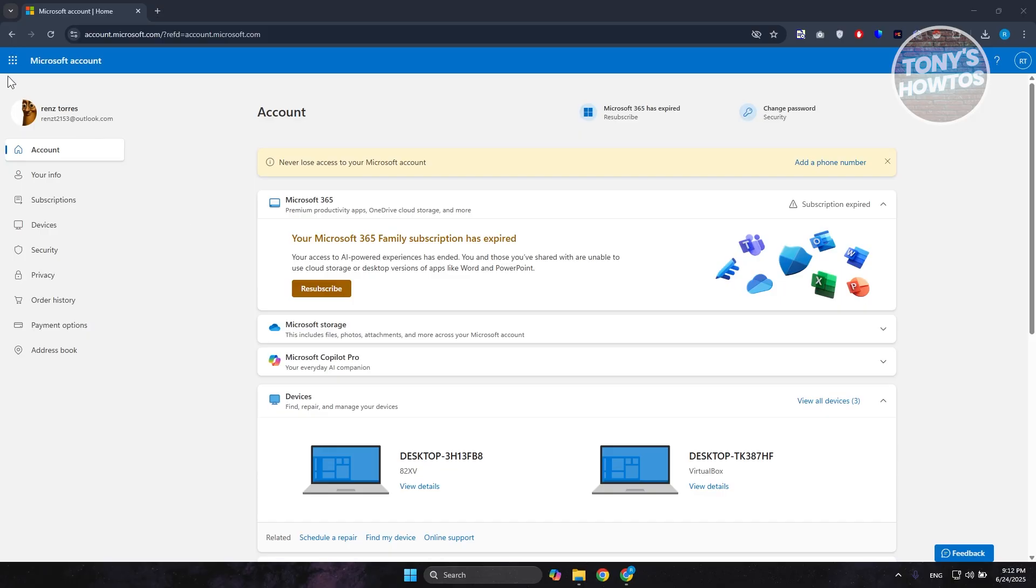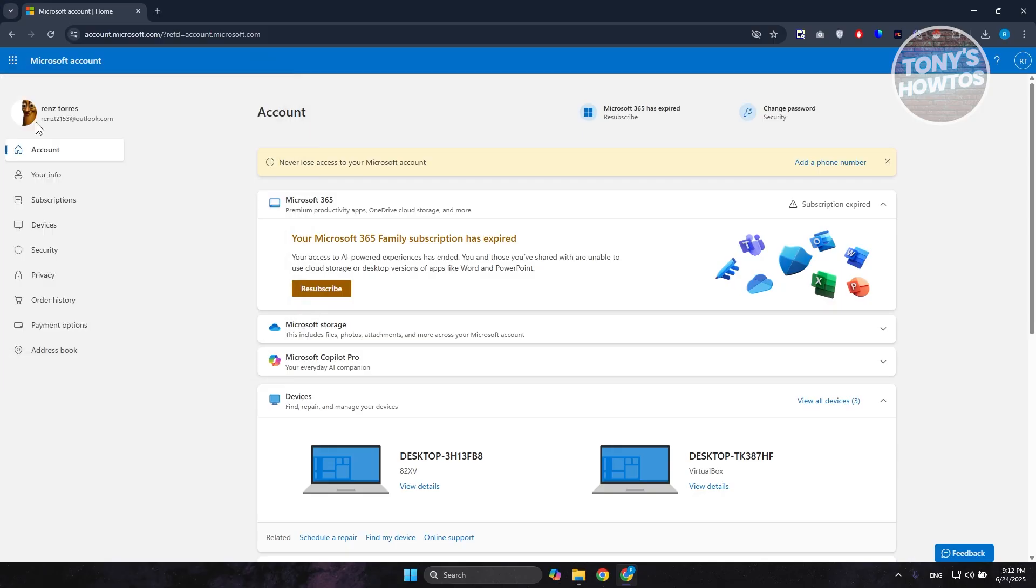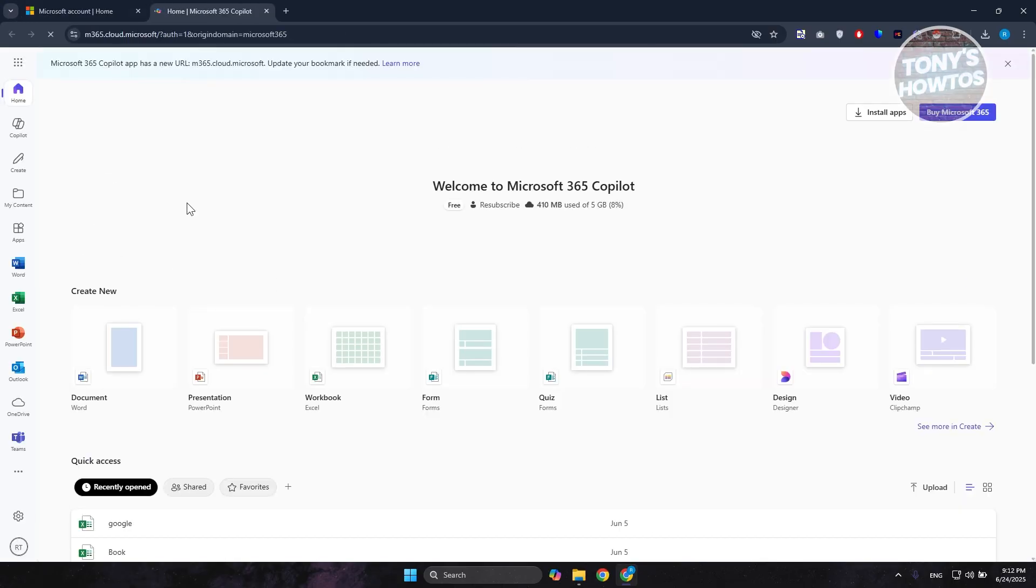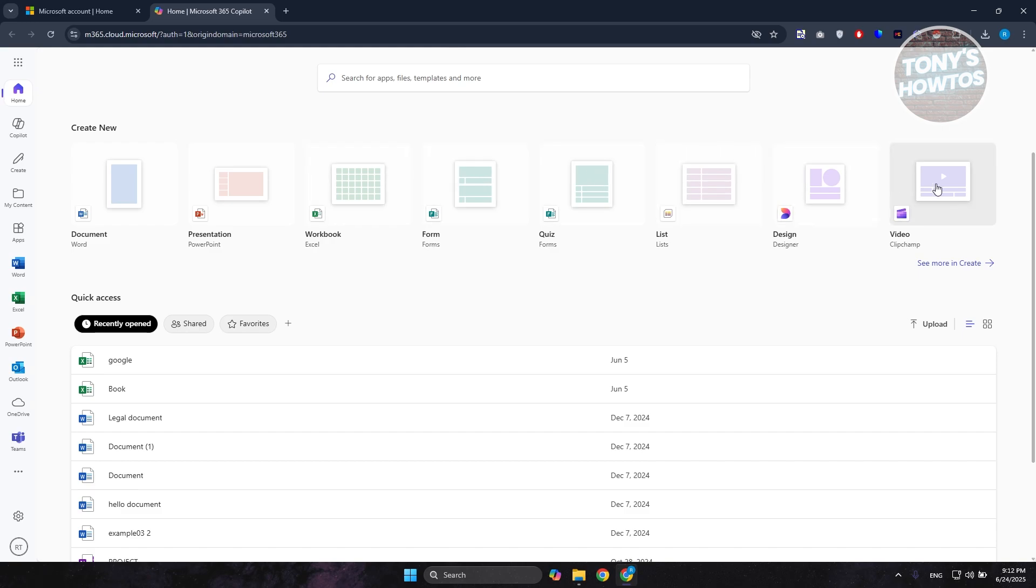Once you've created your account or logged in, click on the dotted icon at the top left of your screen and choose Microsoft 365 Copilot. In Microsoft 365 Copilot, you should be able to see the options for creating documents, presentations, workbooks, forms, quizzes, lists, designers, and even video using ClipChamp.